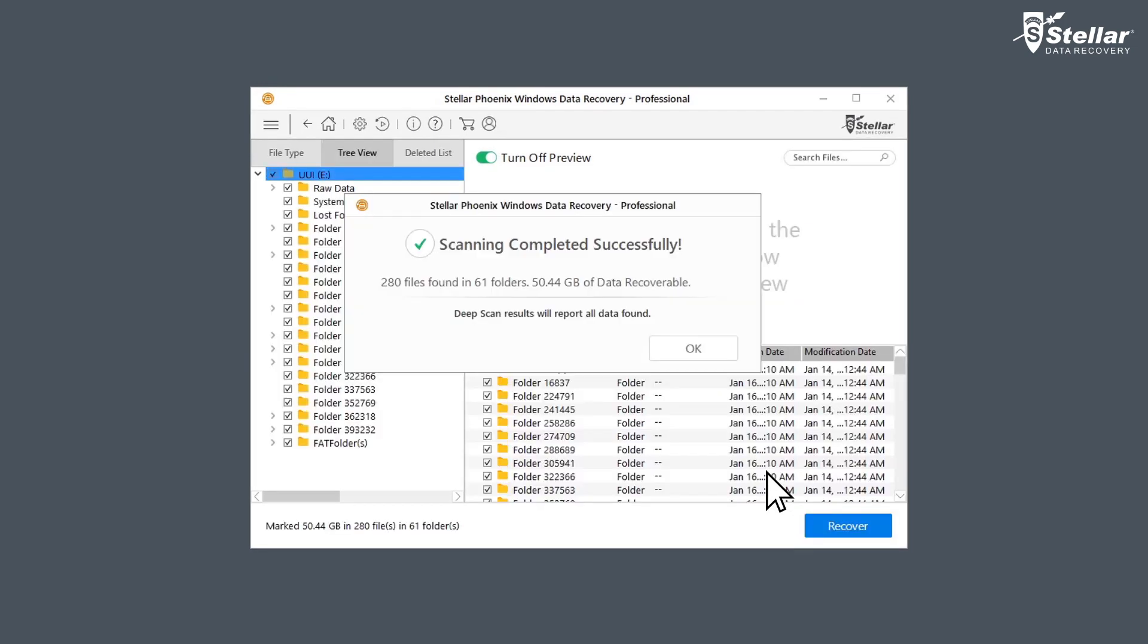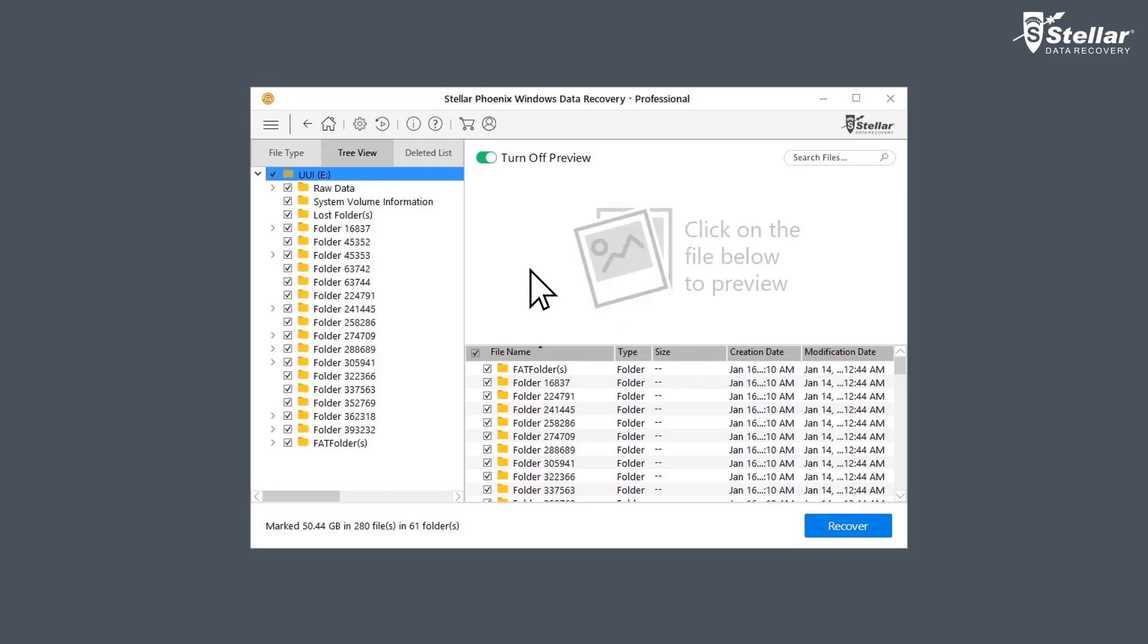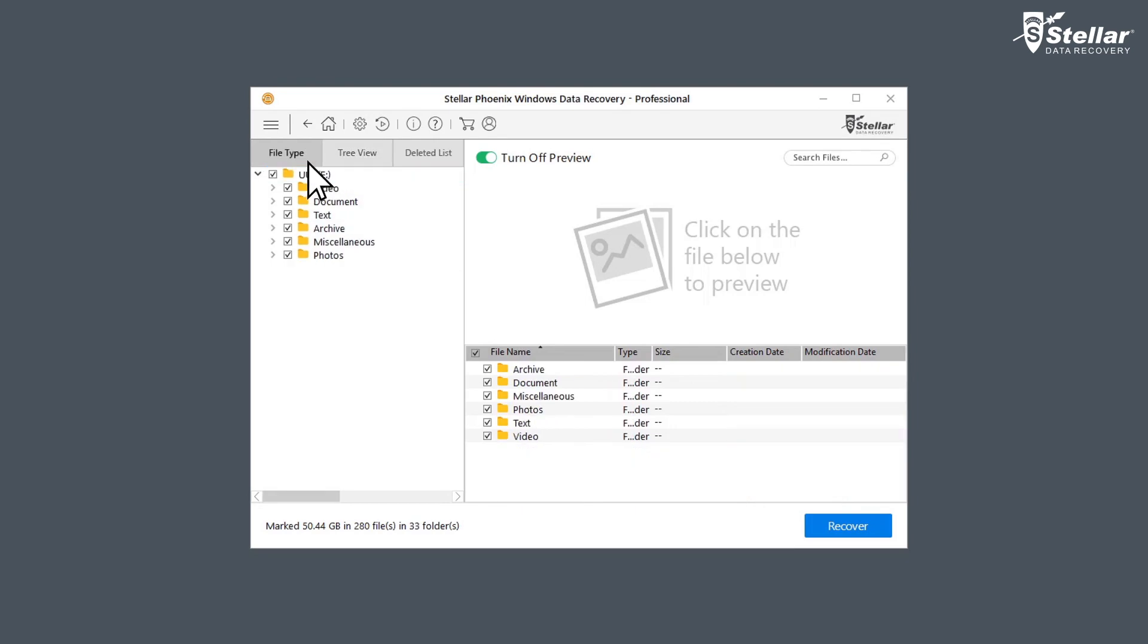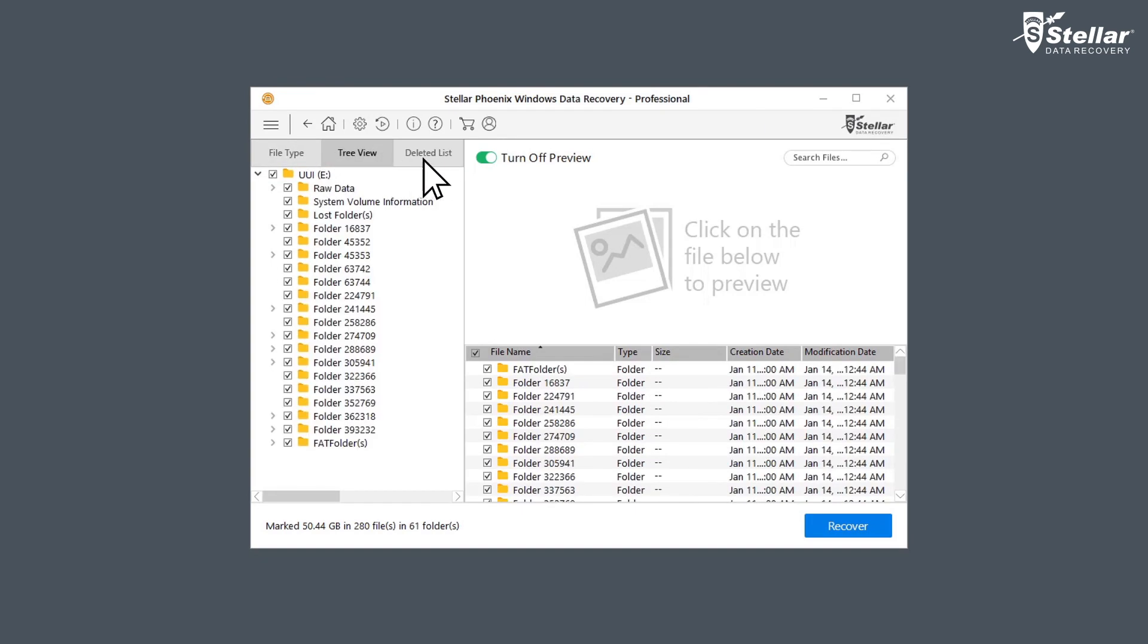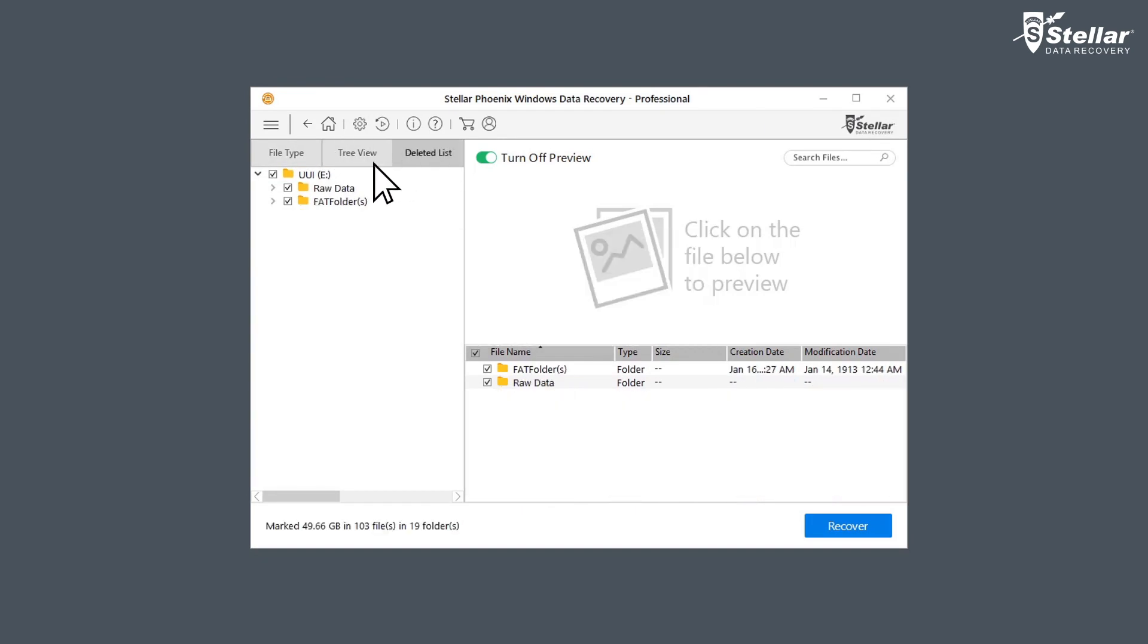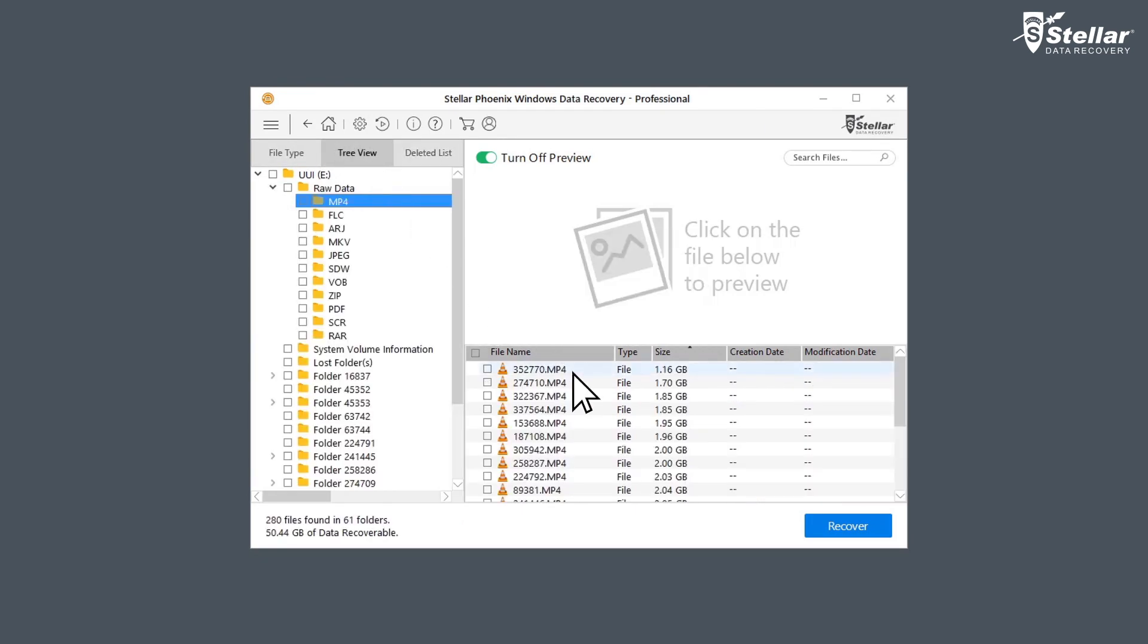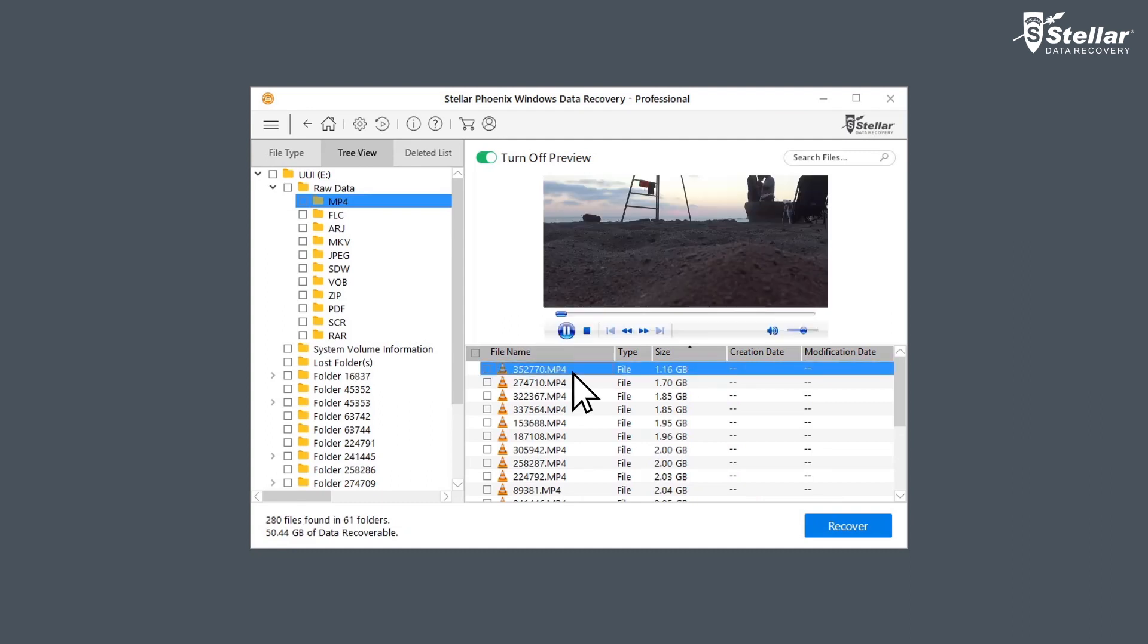After the scan completion, software lists up all the recoverable data on the left panel of the interface. Here, you can see all the files under file type, tree view or deleted list to analyze your data. You can now get preview of recovered pictures, videos, audio and documents.